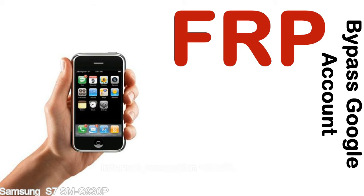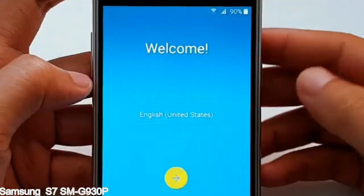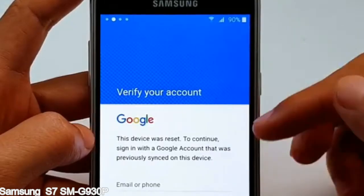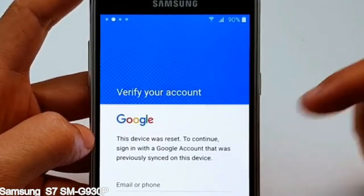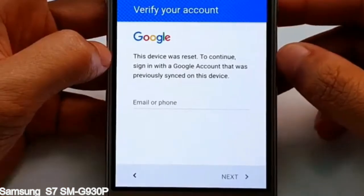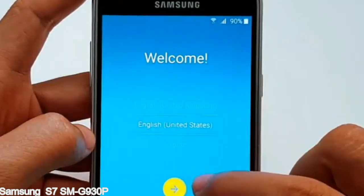Here is a step-by-step guide on how to bypass the Google account on your Samsung Galaxy device.